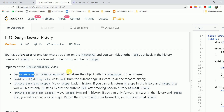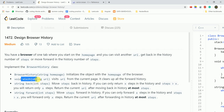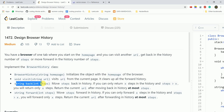The BrowserHistory constructor initializes the object with the home page of the browser. The visit function takes a string URL as parameter and visits the URL from the current page — it clears up all the forward history. So if you have already visited something previously, that forward history is deleted.